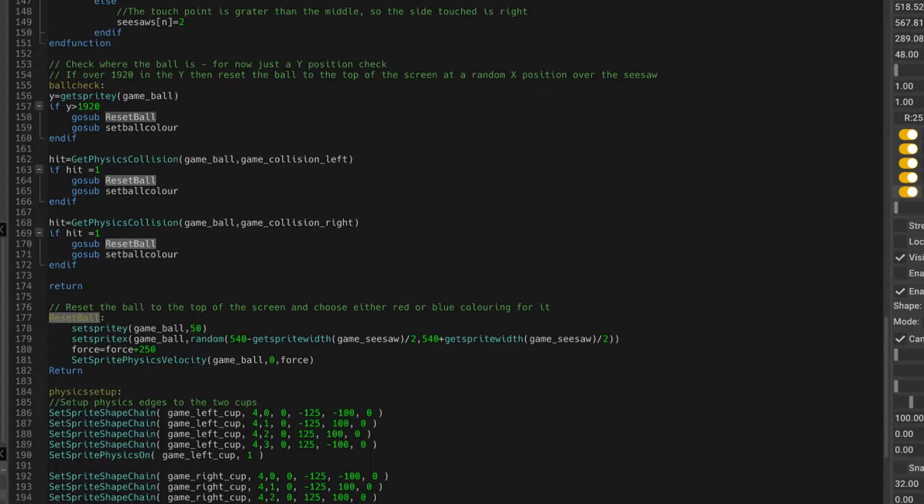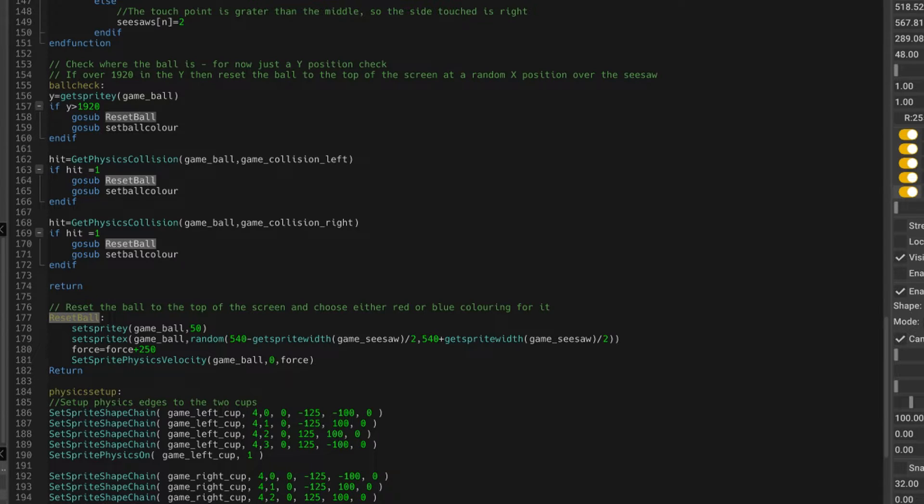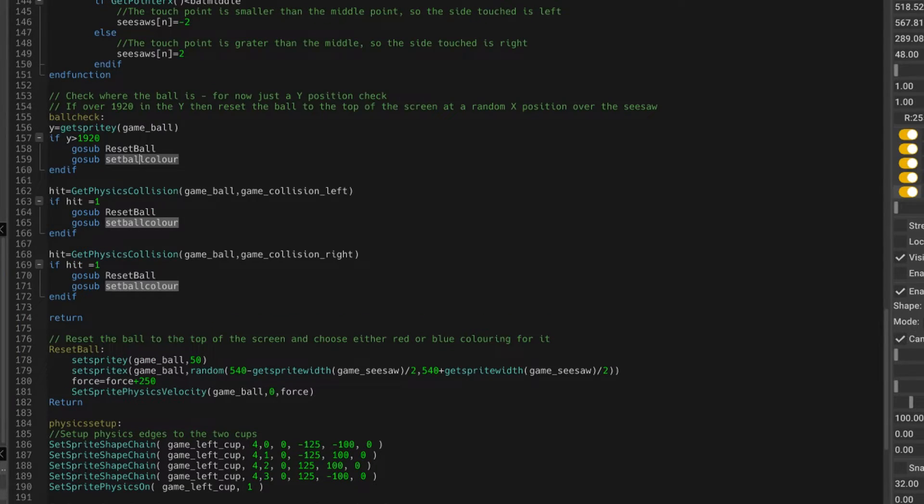And then it increases the velocity of the ball, and applies that velocity to the ball when it's reset to the higher position. And that jumps back. And then we've got set ball color.